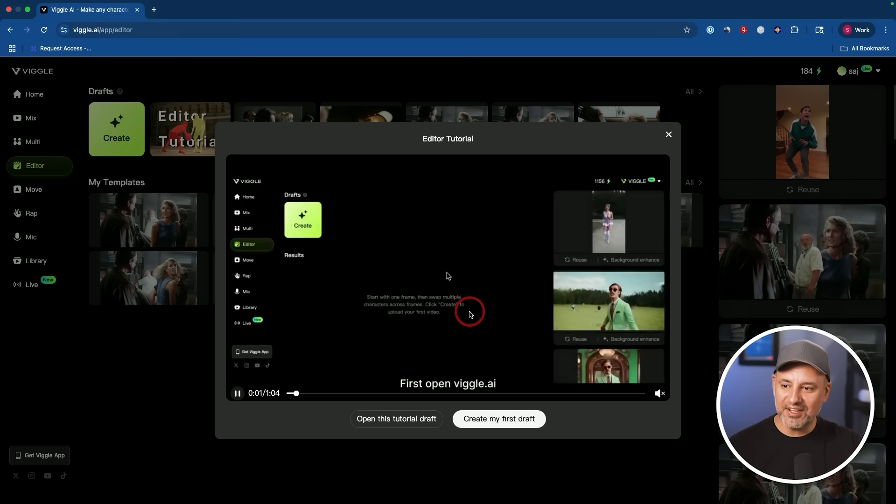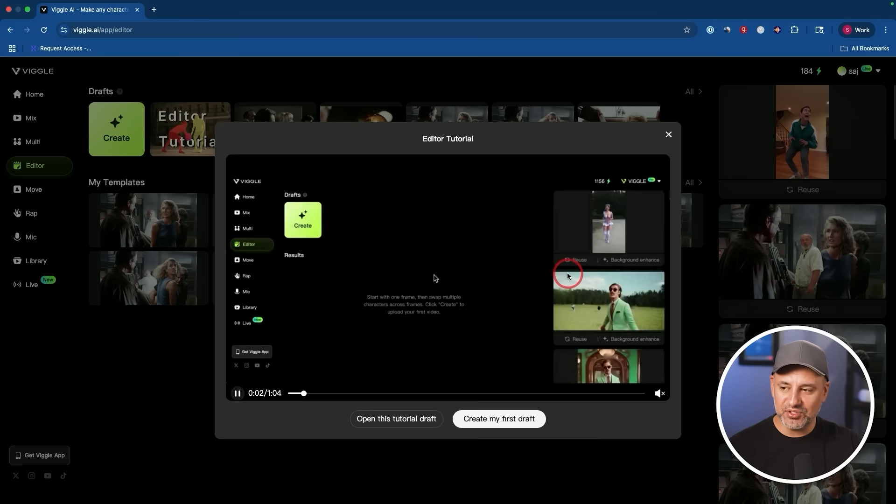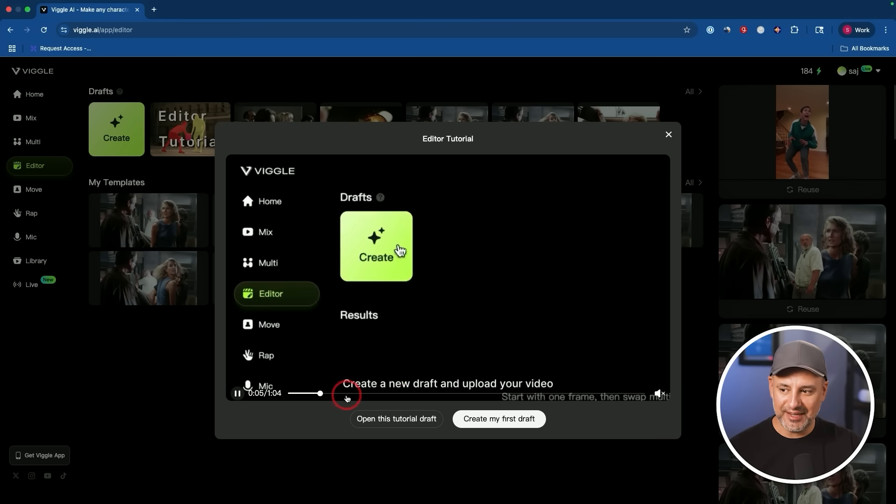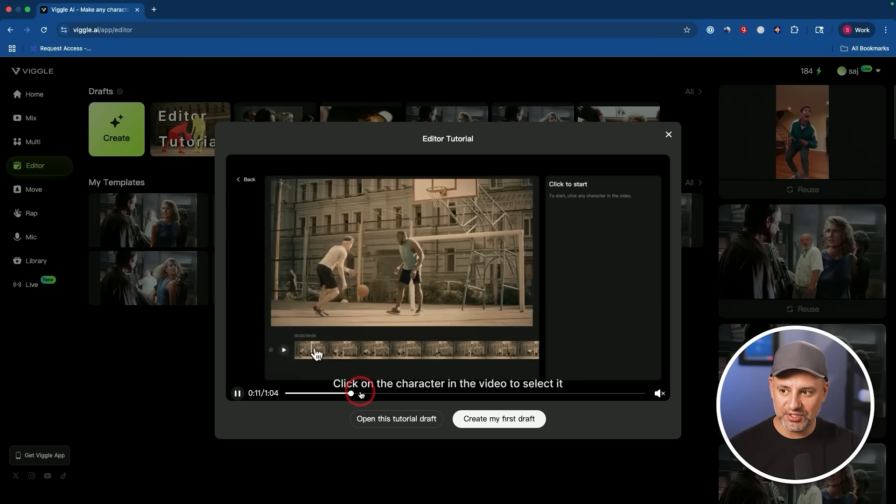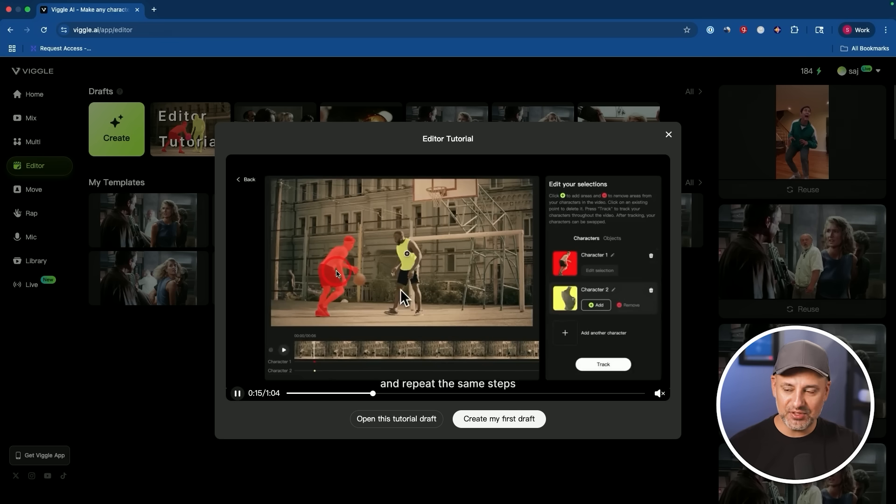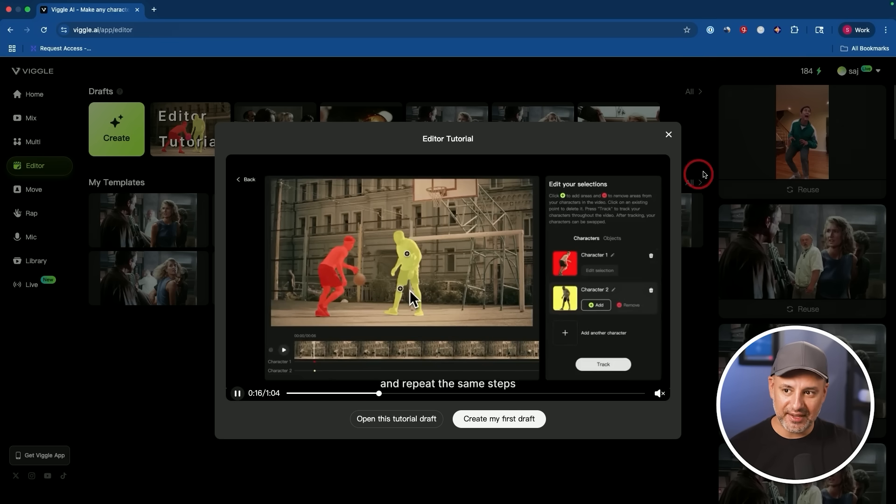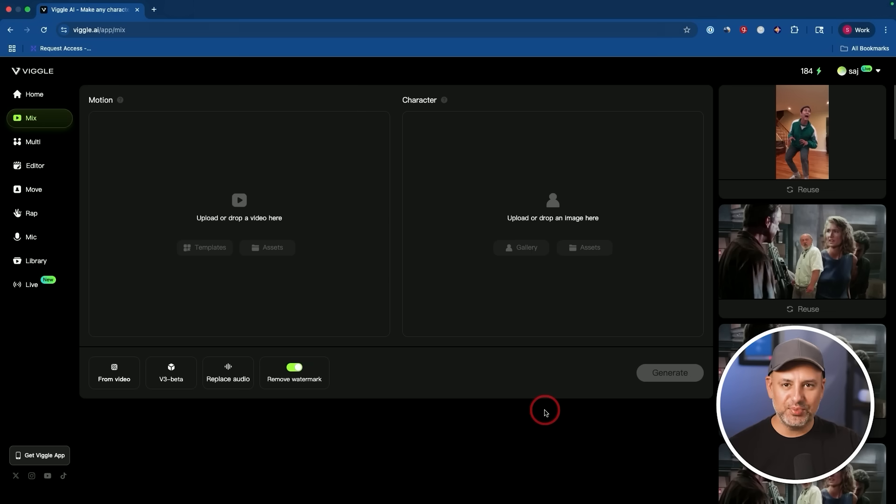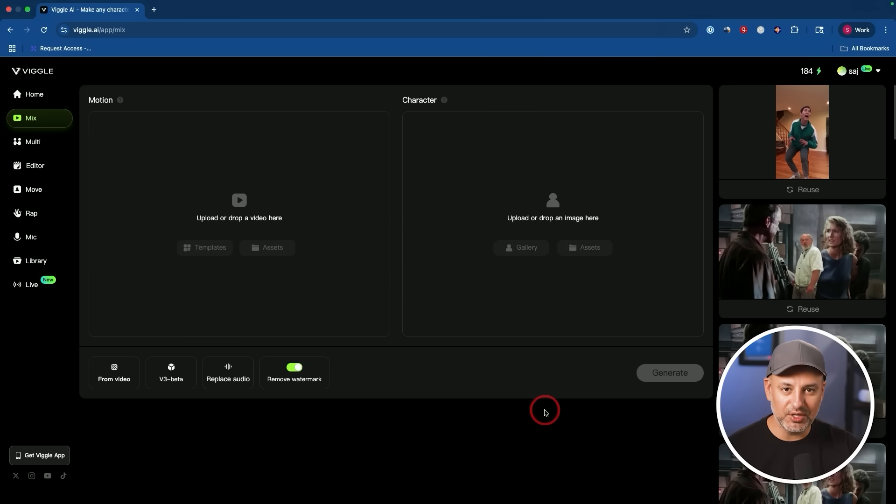And I created this face swap here and then you could remix it and try it again. And they also have an editor option. So if you have multiple characters in a scene, you could actually select just one character here by painting them and then swapping just that character. So that comes in really handy. And they have a pretty generous free tier too, if you don't mind the watermark.